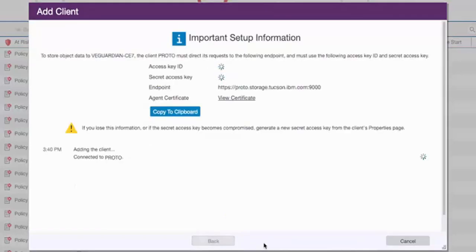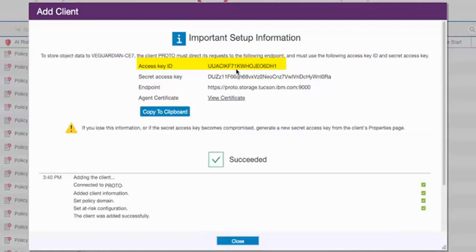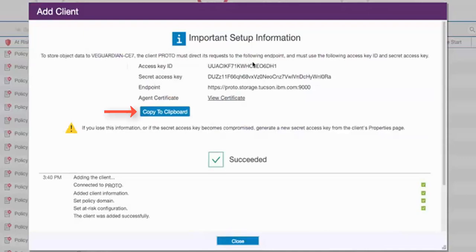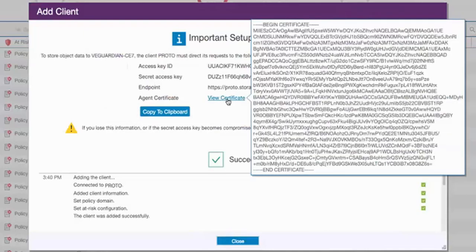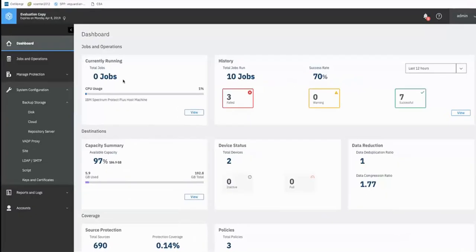So if you notice, for this client we did not add a password. And that's because it's going to be an S3 connection for this object client. Instead of a password, we're going to use a secret access key and this access key ID as well as a certificate. And so this information that comes up is very critical. You're going to need to copy it either directly or to a clipboard and utilize it when you create the repository server on the Spectrum Protect Plus server. The secret access key will only show up on this page. We're just going to leave this screen up and we're going to then switch over to the Spectrum Protect Plus server. And as we need, we'll switch back here and copy the required information.